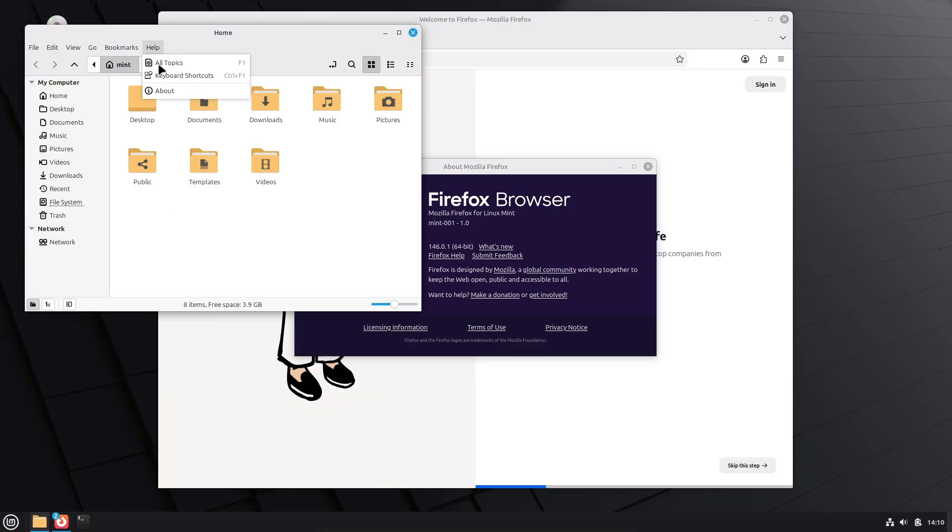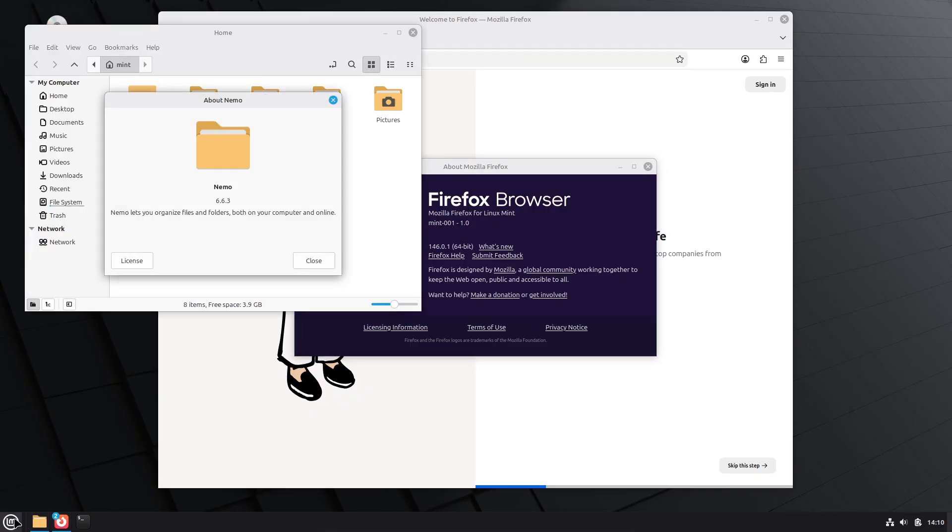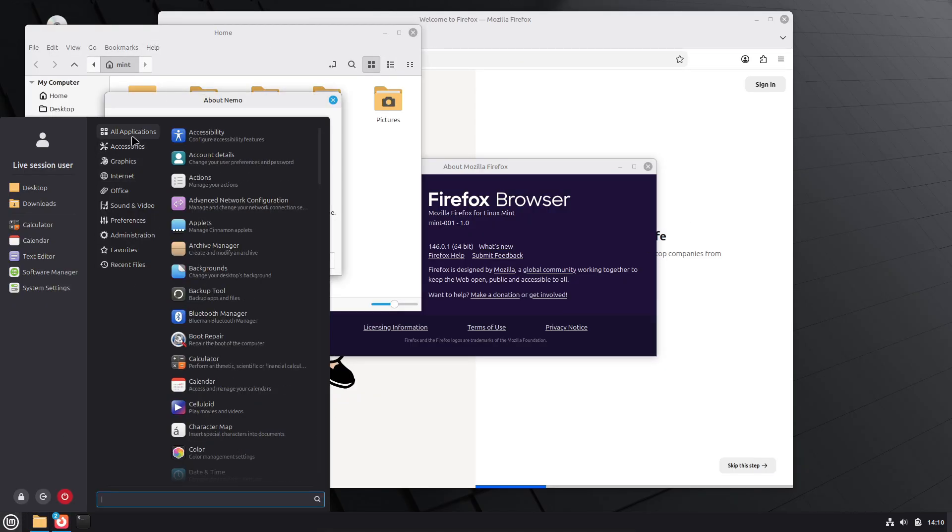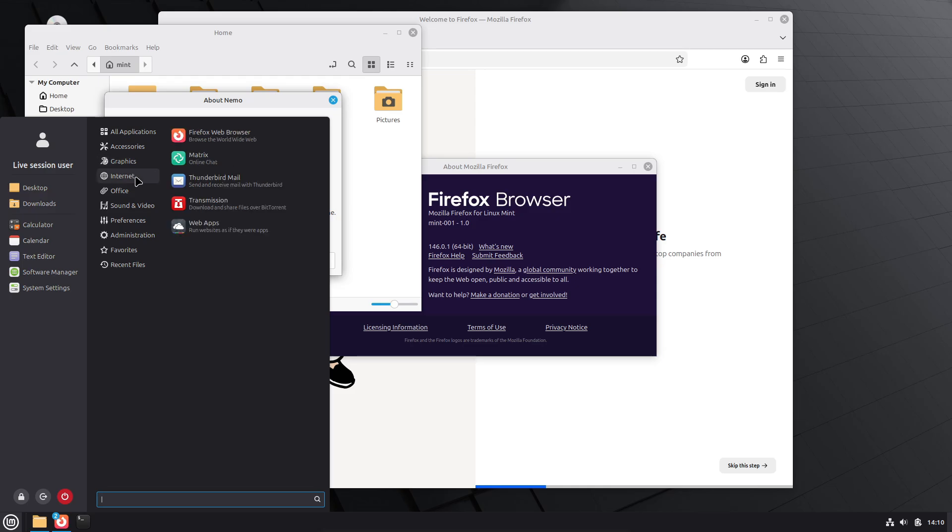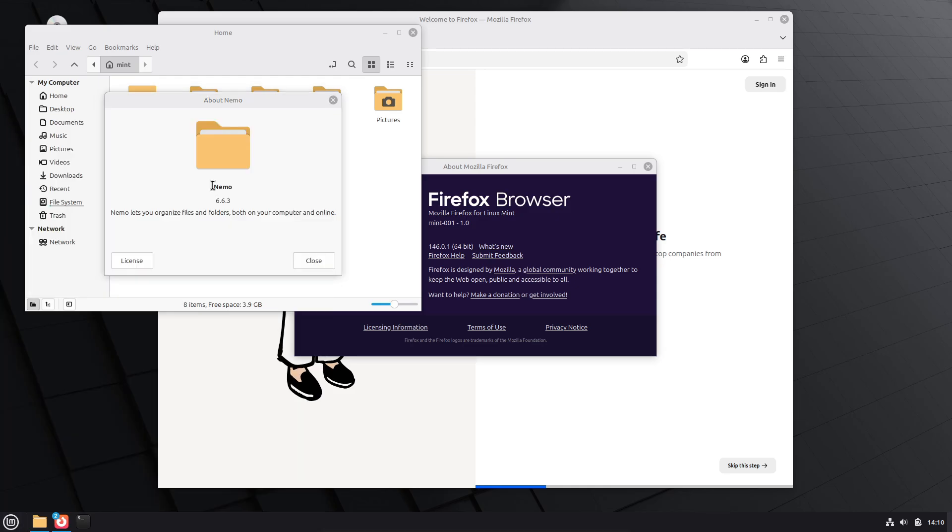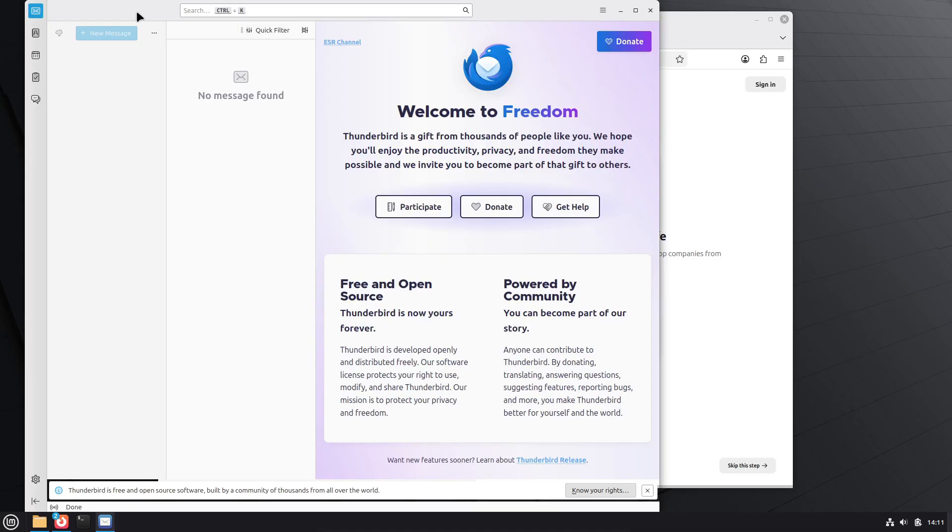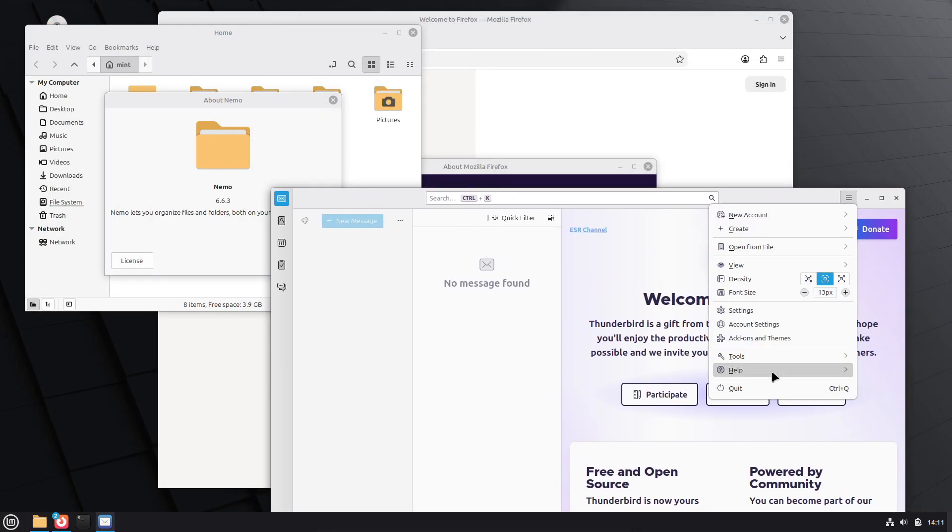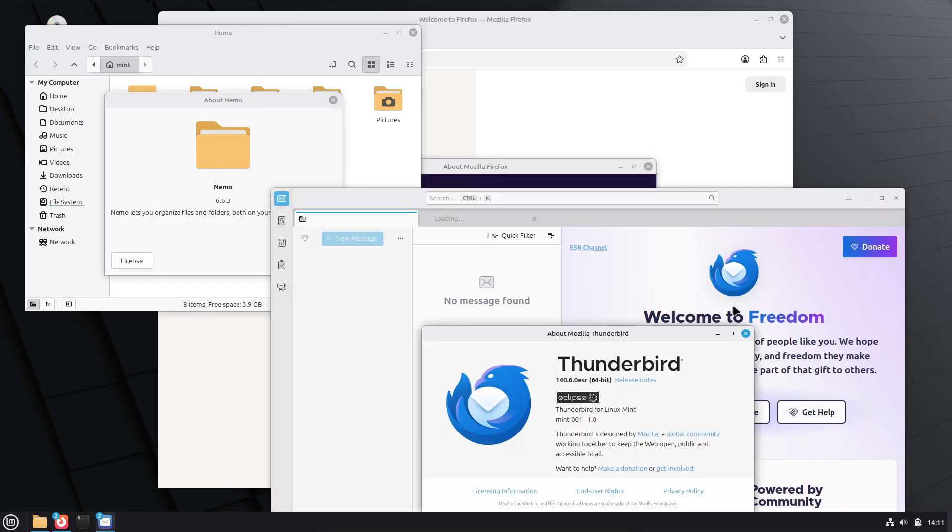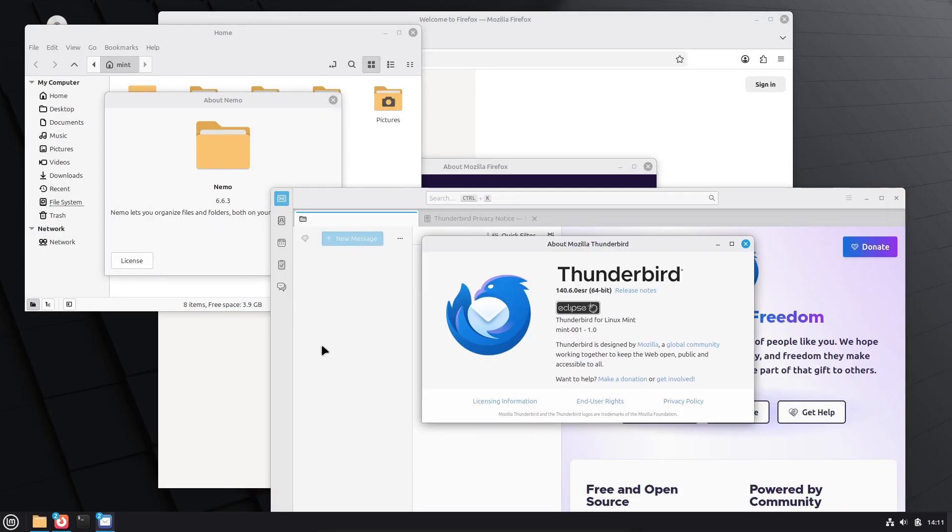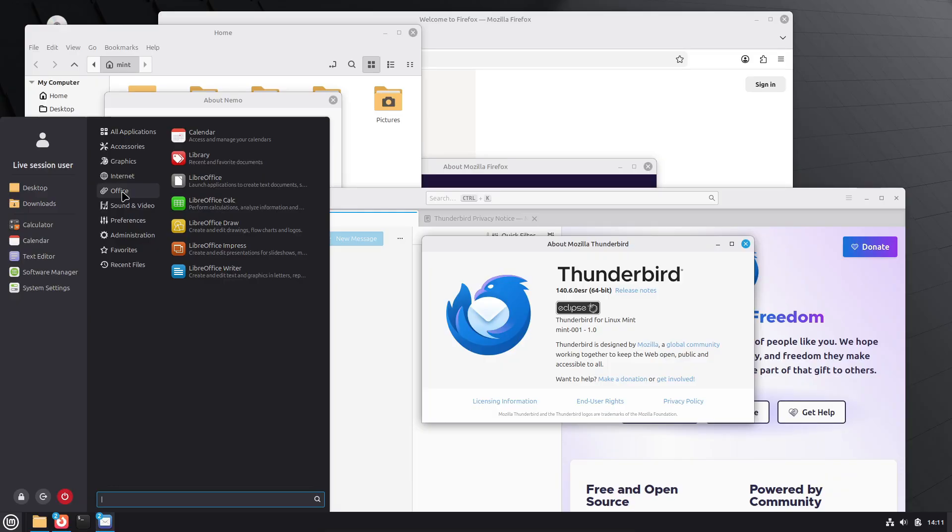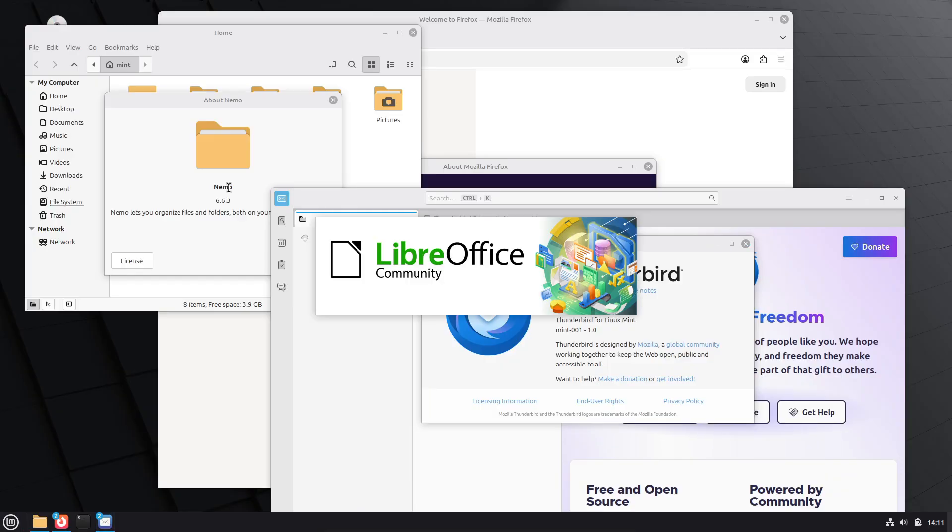ISOs are already mirrored and available for download from the Linux Mint site and official mirrors. Existing Linux Mint 22.2 Zara users can upgrade through Update Manager, Edit, upgrade to Linux Mint 22.3 Xena after making sure their system is fully updated and backed up.